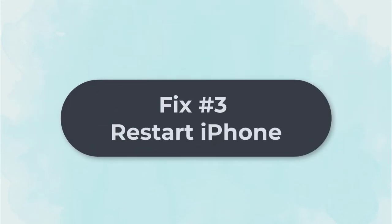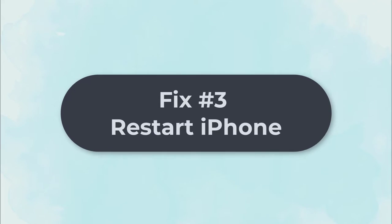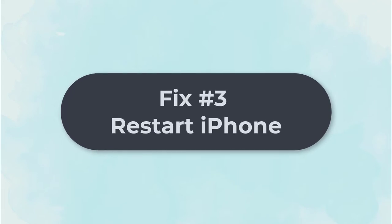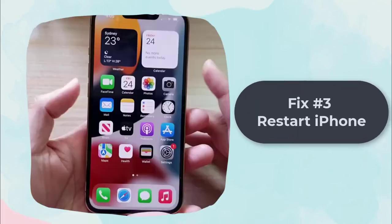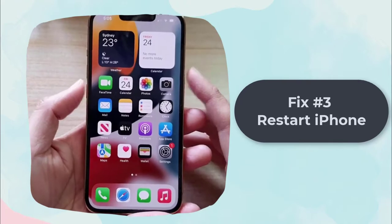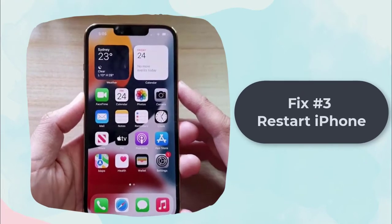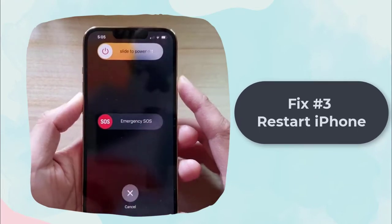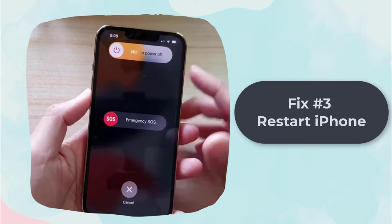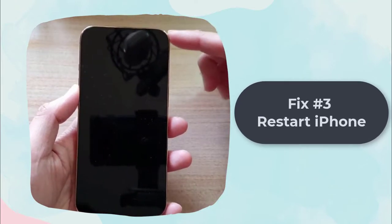Fix 3: Restart iPhone. If your USB cable is original and works very well, you can restart iPhone to fix it. Press and hold either volume button and the side button until the power off slider appears, then drag the slider to power off.